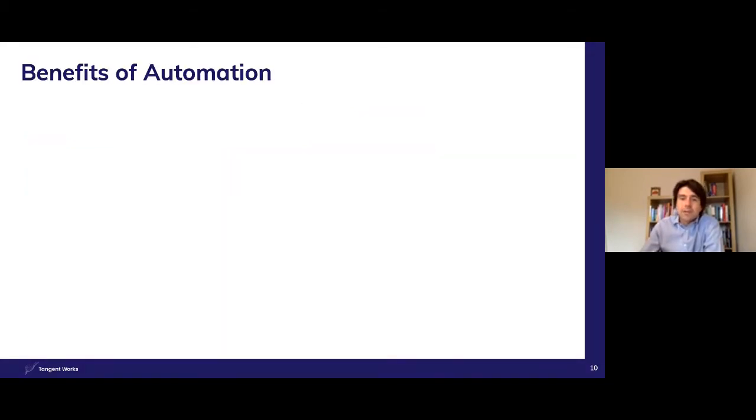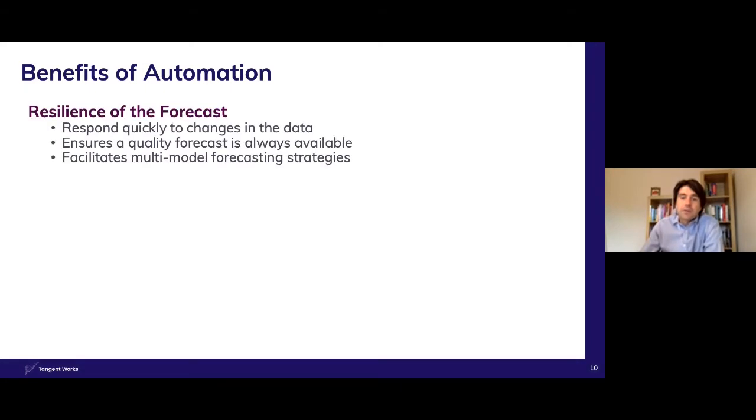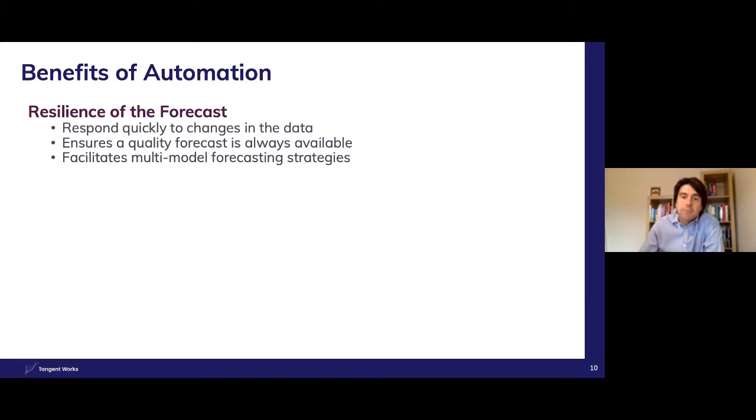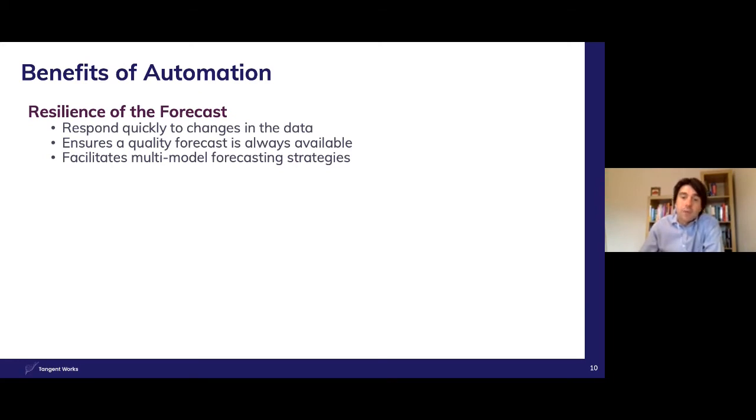So how does automation benefit forecasting in an organization? First, we can look at the forecast itself. When you are frequently rebuilding models using the latest data, the model used will evolve and reflect the changes as that data develops. Likewise, rapid model building ensures a forecast is always available even when data availability changes. And you can do more with strategies that are not limited by engineering resources.